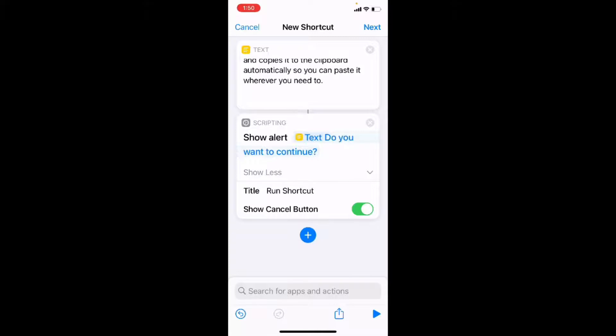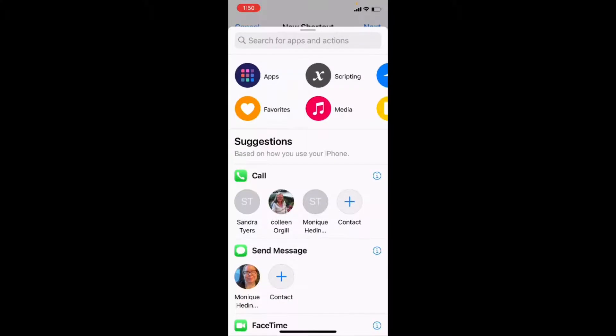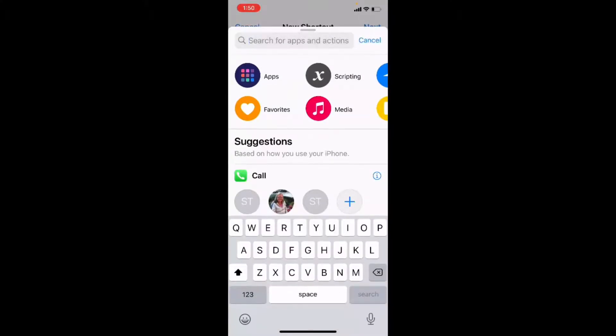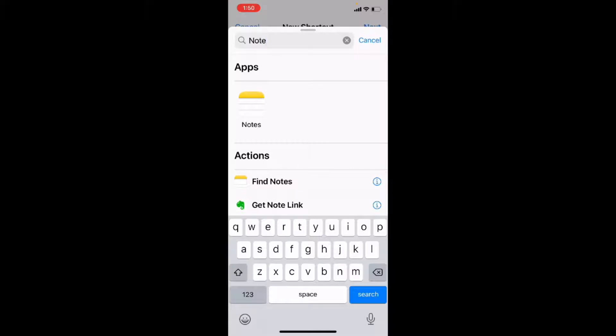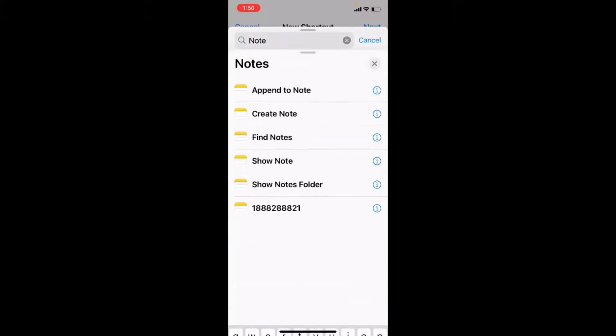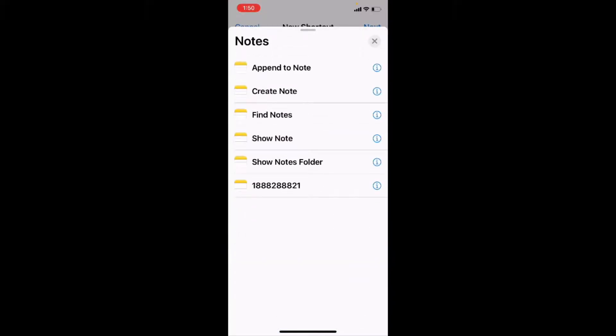The next thing that I want to do is find the note that I showed you and get the text from it. Then I'll show that result and copy it to the clipboard. So I'll tap on the plus sign and I'll type the word notes since I know that the next action will be involving the notes app. So I want to find notes.